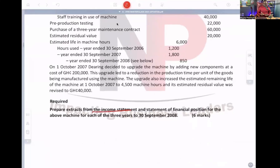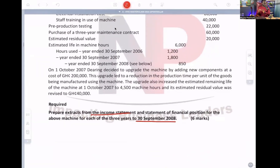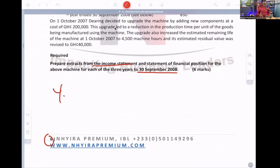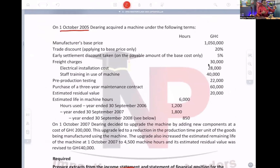Prepare extracts from the income statement and statement of financial position for the above machine for each of the three years to 30th September 2008. Dates are very important in financial statement preparation. The year ended is 30th September, so the year starts on 1st October. On 1st October 2005, Deering acquired a machine under the following terms. That is the date of acquisition.